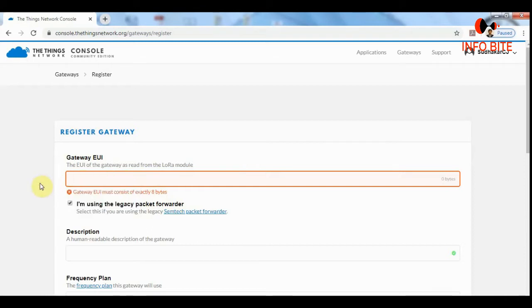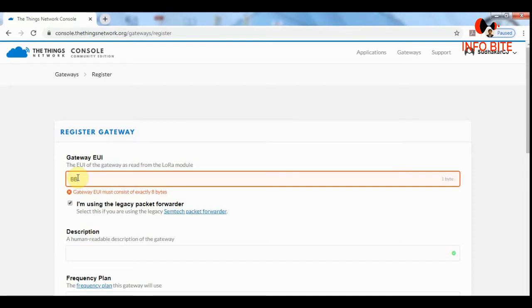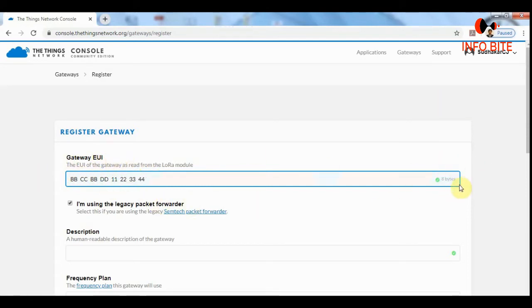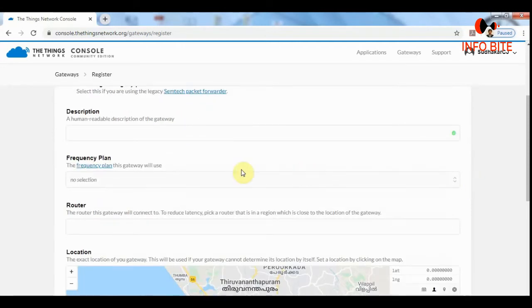As it is an 8 byte address, we need to type a total of 16 hexadecimal characters. I will type BBCCBB, then GG112233, then 44. I hope this ID is available. It has become blue color.